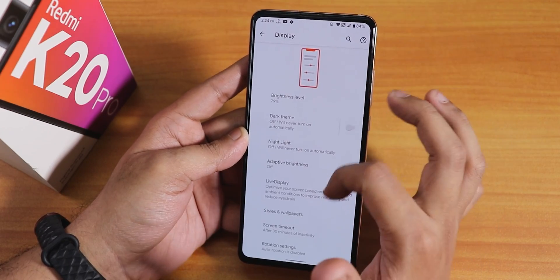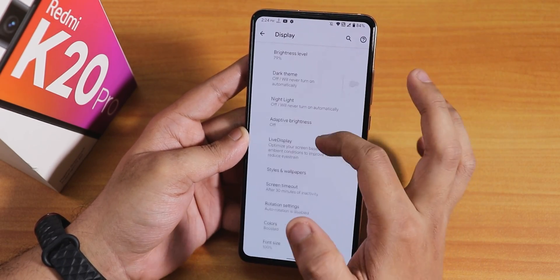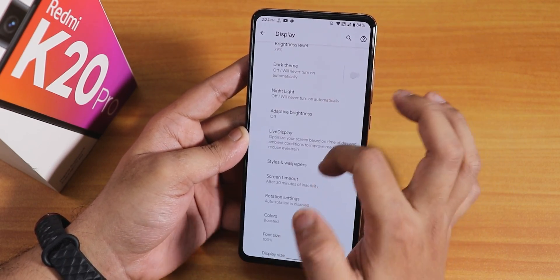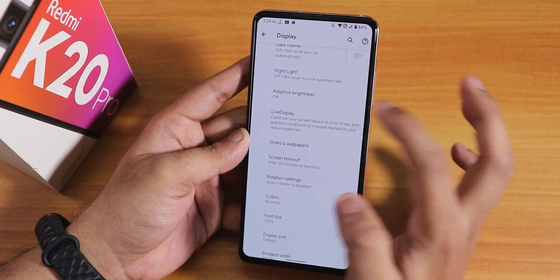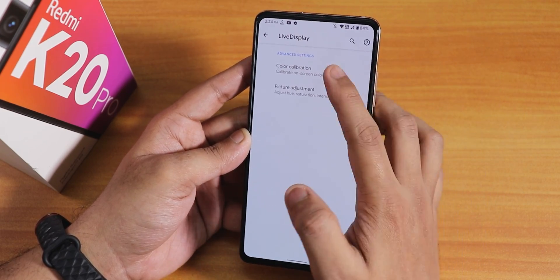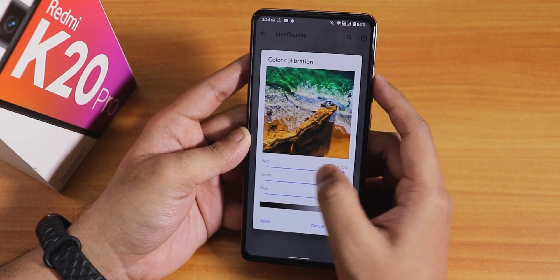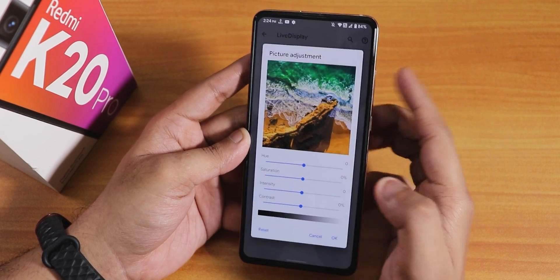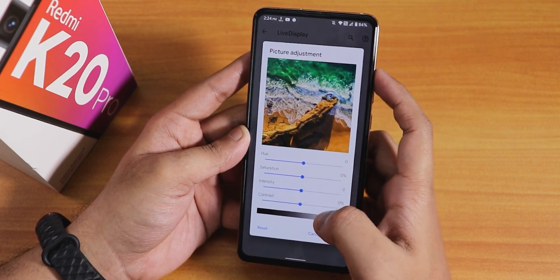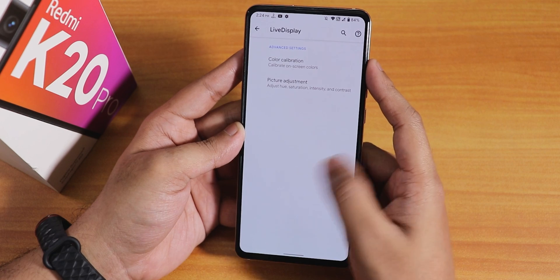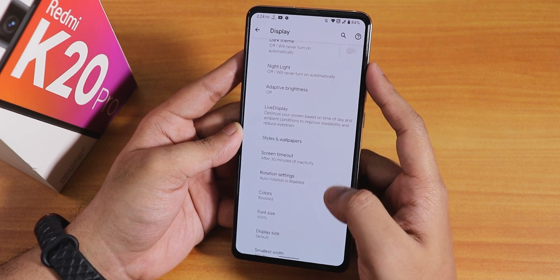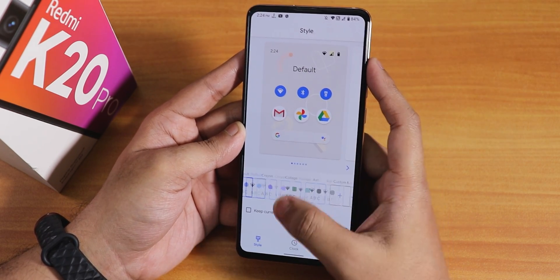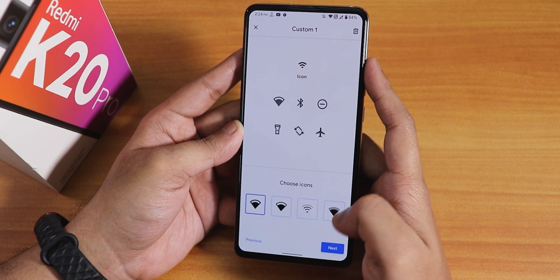In display settings, there are nice animations throughout. Dark theme works fine, night light and auto-brightness are there. Color calibration lets you control RGB, hue, saturation, intensity, and contrast of the screen.